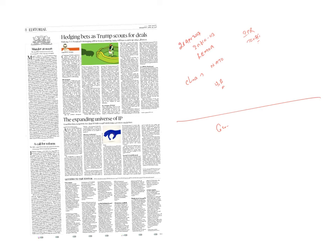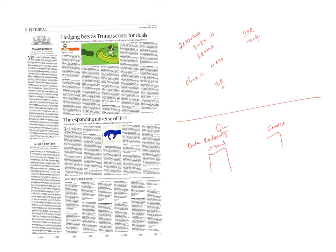The expanding universe of IP. This article is related to data exclusivity. Let's understand a few actors here. Let's take, I am a generic drug producing company. And there is an original producer. And there is a regulator.